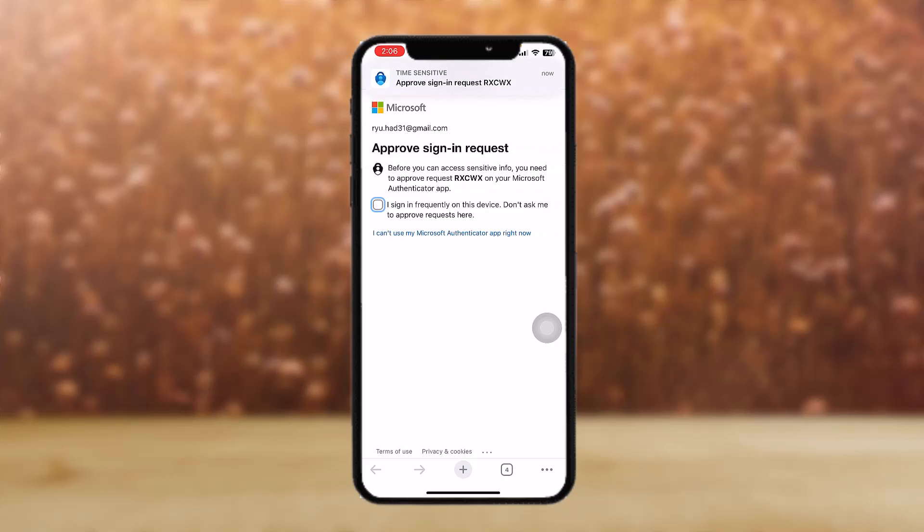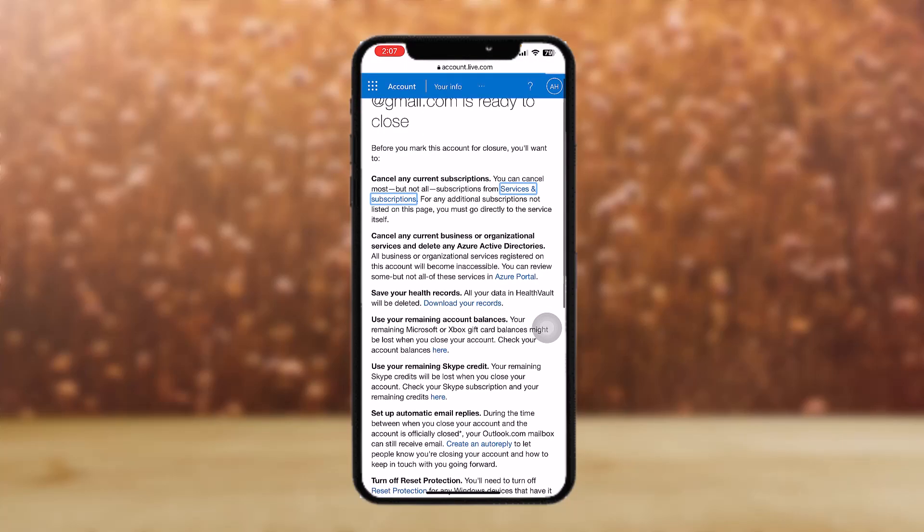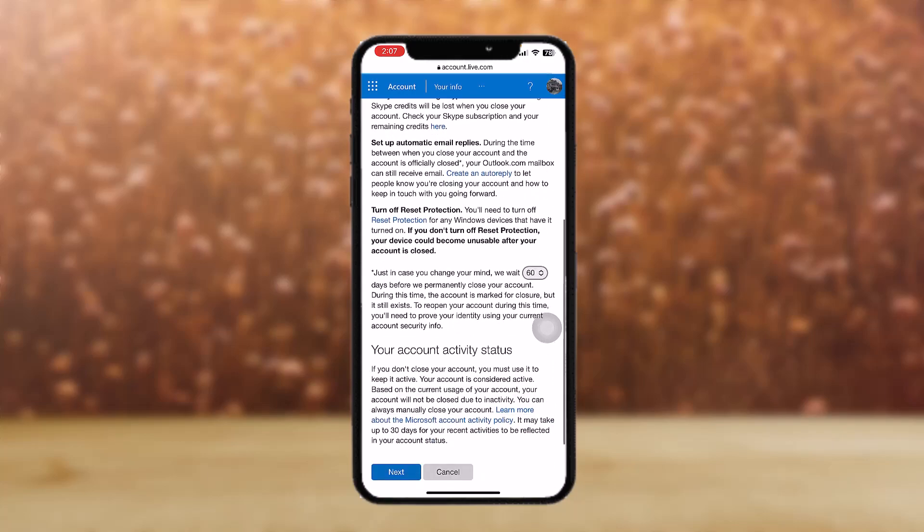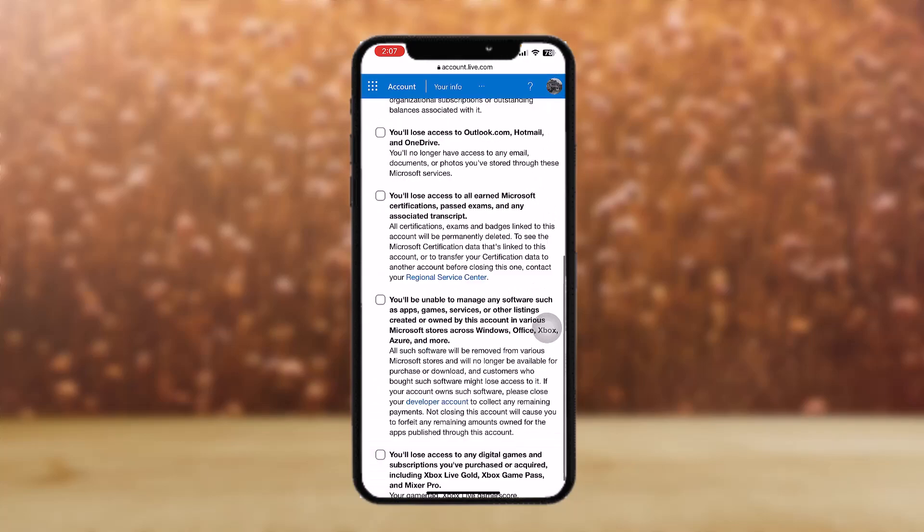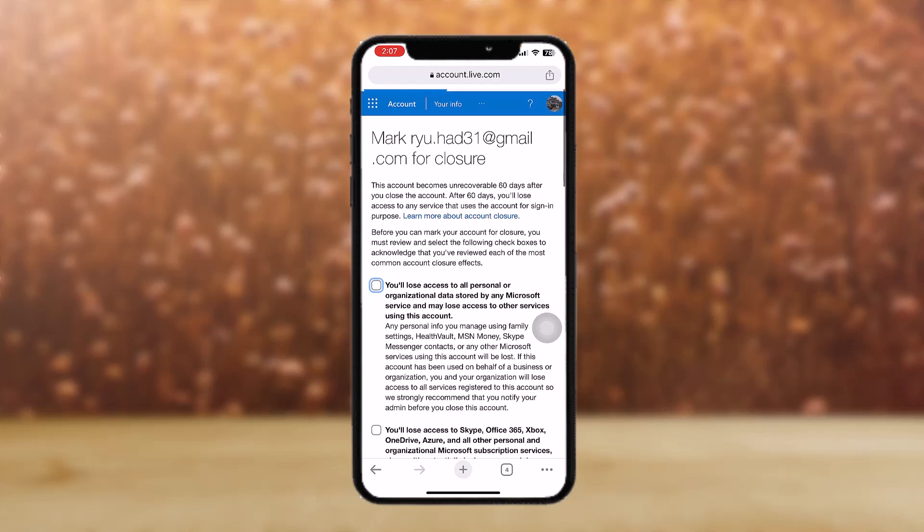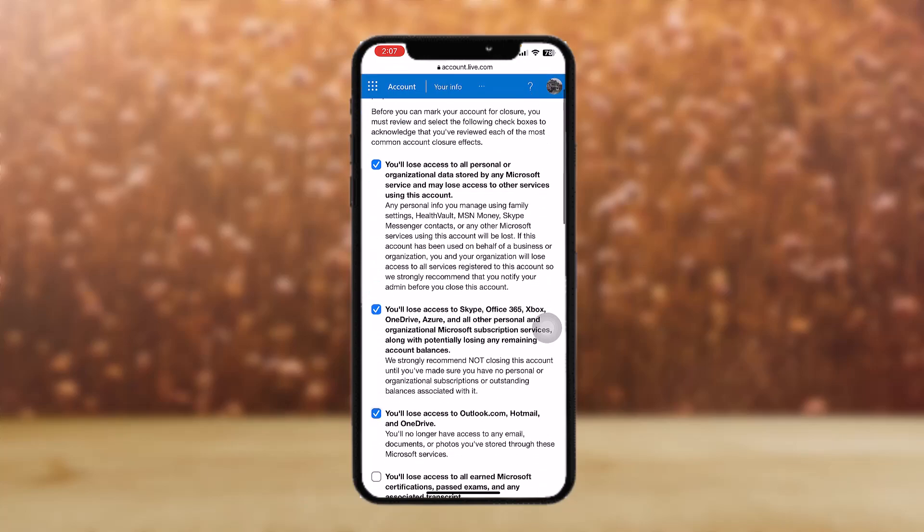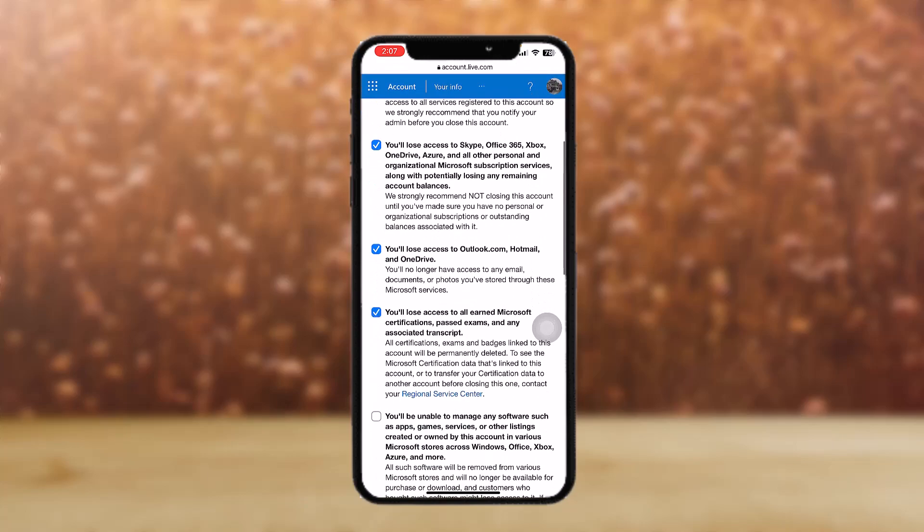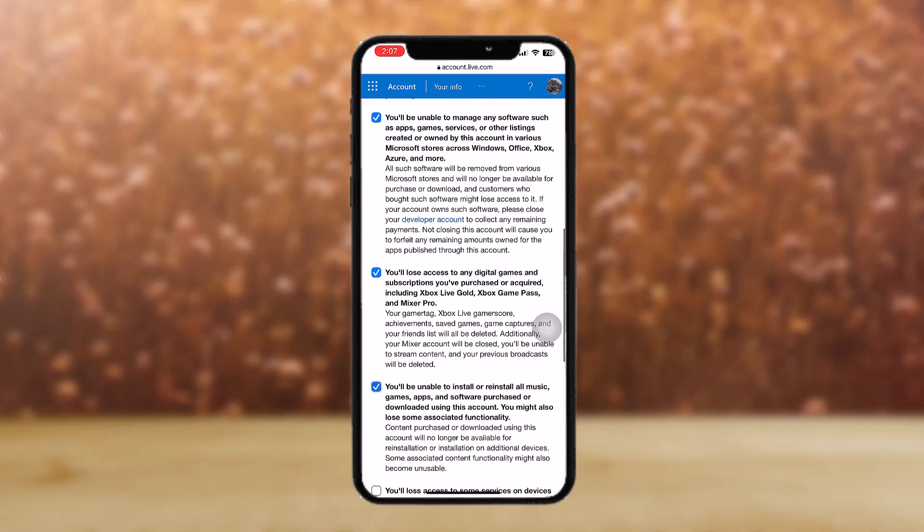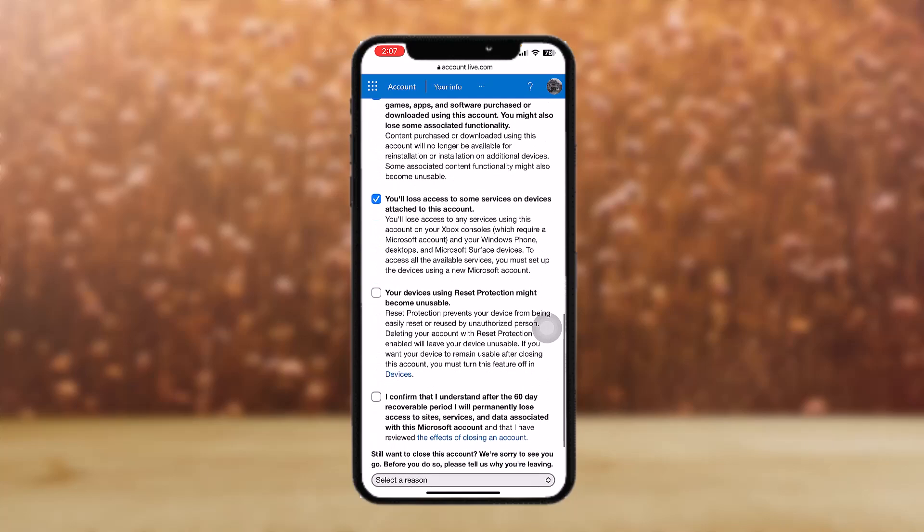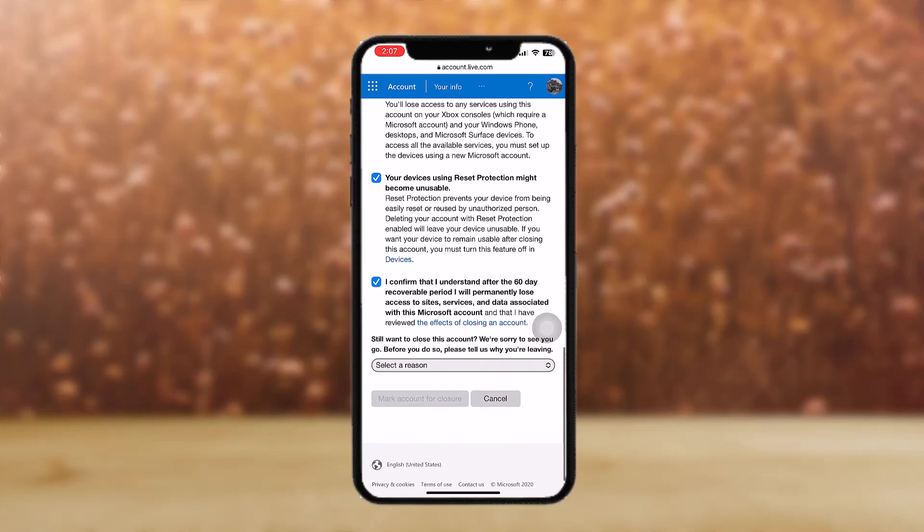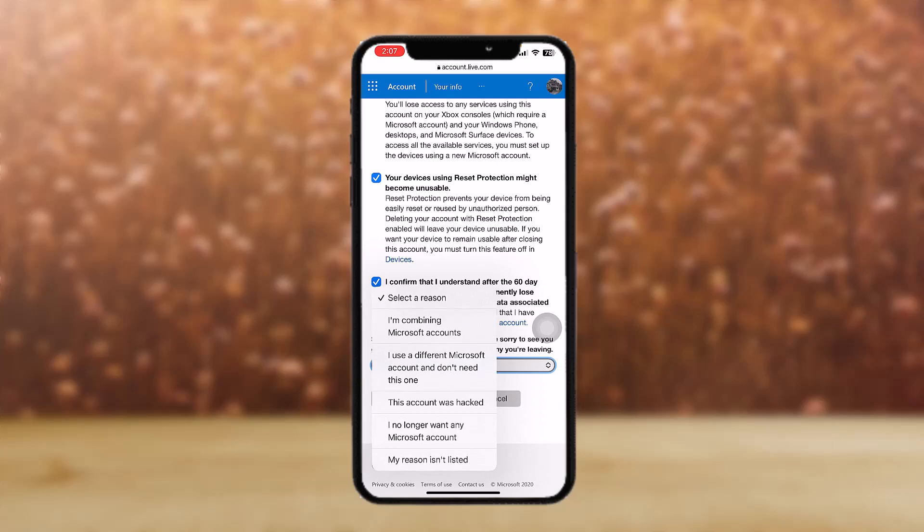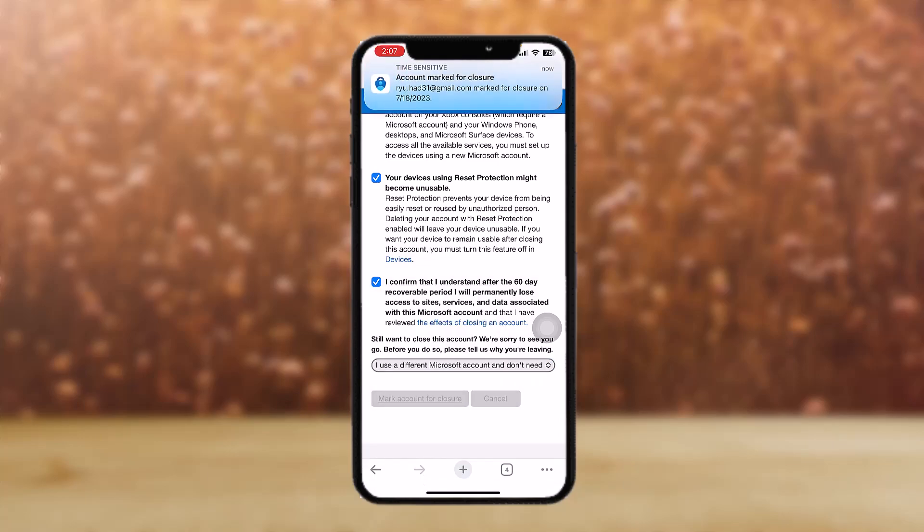You'll be transferred to this page. Just scroll down and tap on next. Check all these boxes and select a region for why you are deleting your account. Then just tap on 'mark account for closure.'